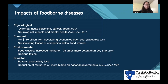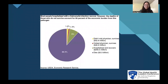Economically, foodborne diseases cost $110 billion for developing countries every year. These costs do not include losses of canceled sales and food waste. The environmental effects of foodborne diseases include food waste, which can cause a huge increase in methane, which can be 25 times more potent than CO2 in causing climate change. There are also residue toxins entering food and water sources. The societal effects of foodborne diseases can be poverty and productivity loss. There is also a reduction of mutual trust, as people can put more blame on national governments when there are large-scale food outbreaks. This pie chart shows that most people hospitalized with salmonella infections recovered; however, deaths make up most of the economic burden from this pathogen, which is $3.3 billion.